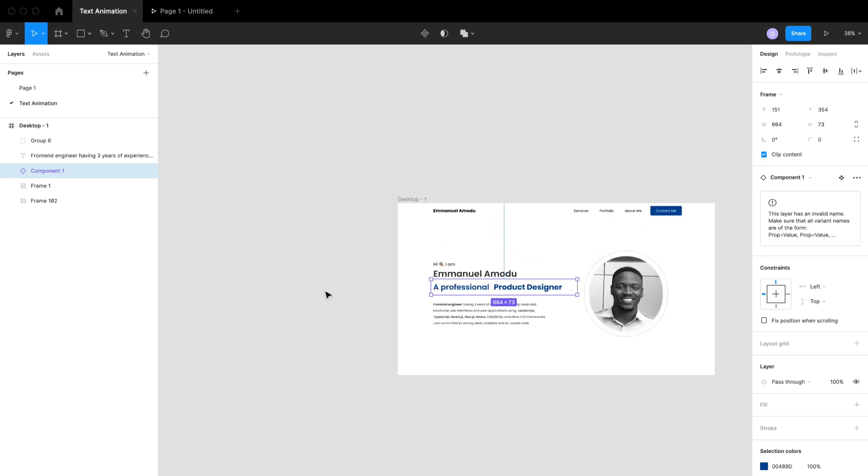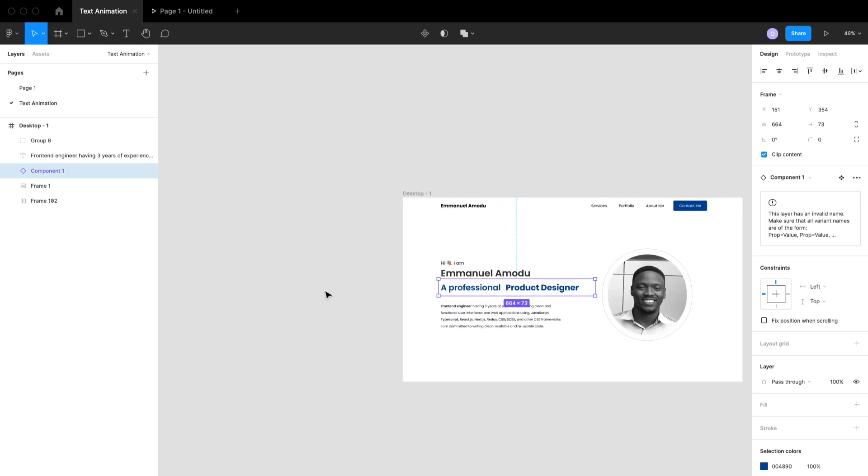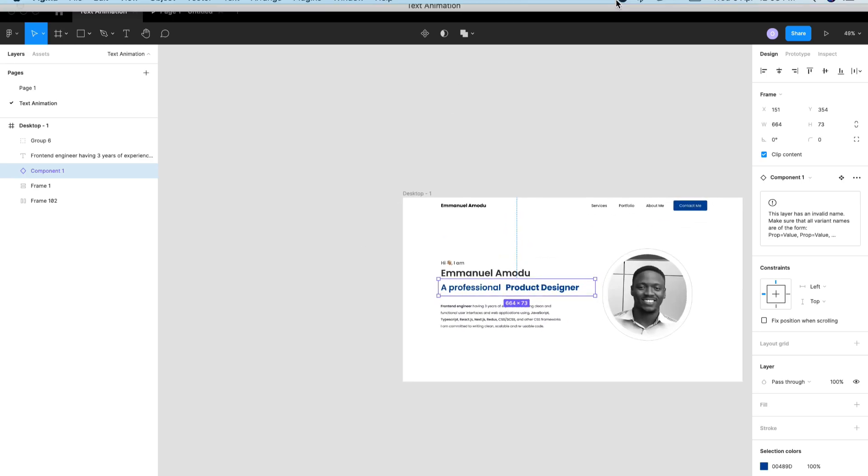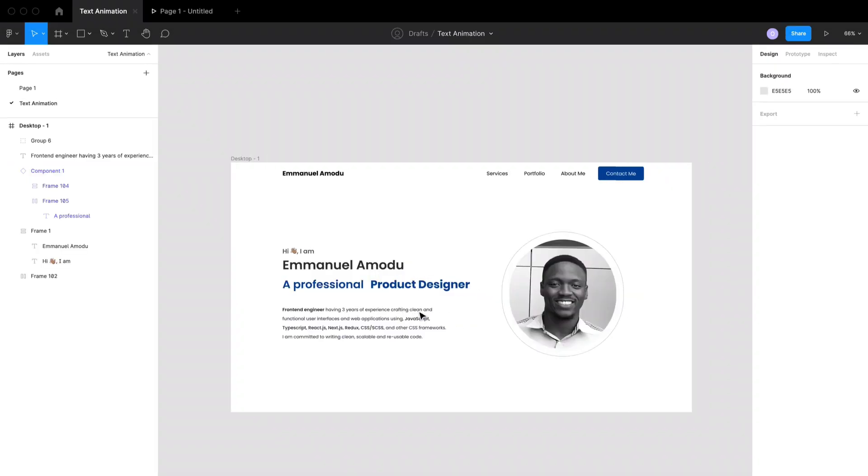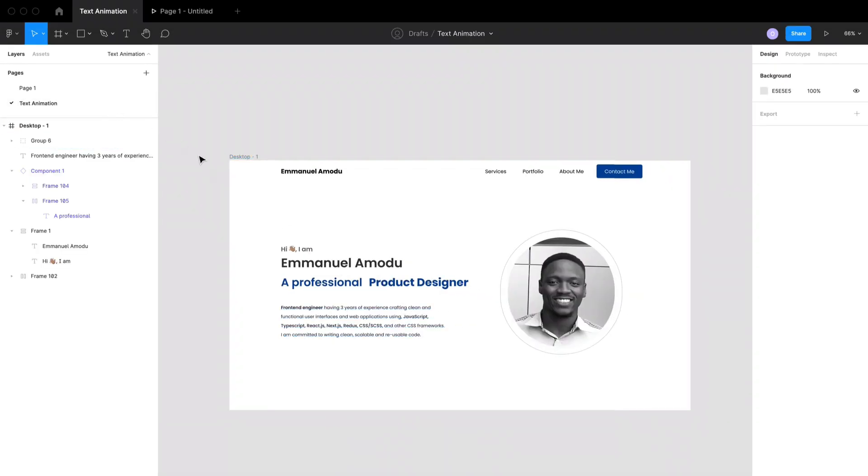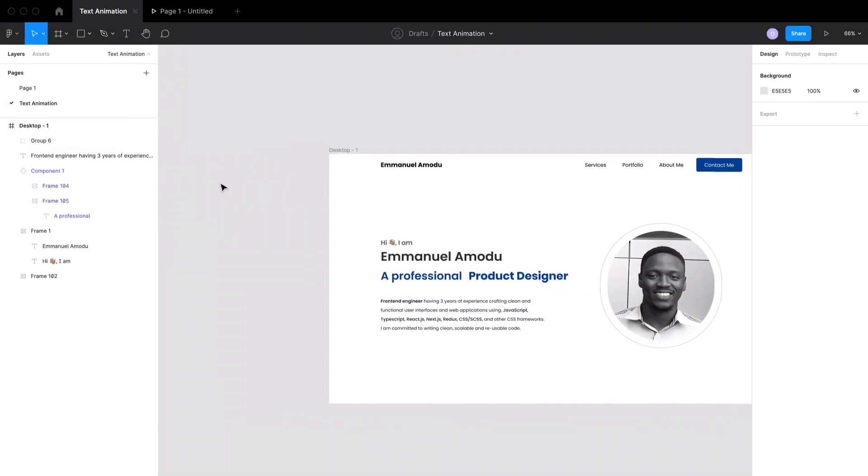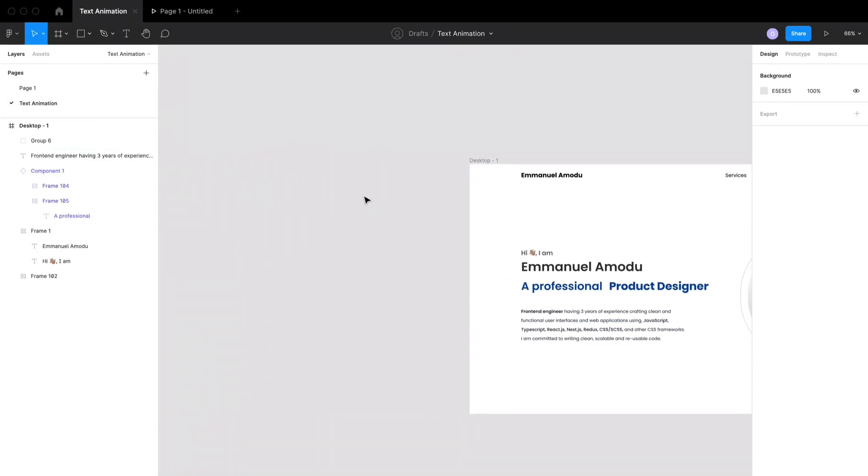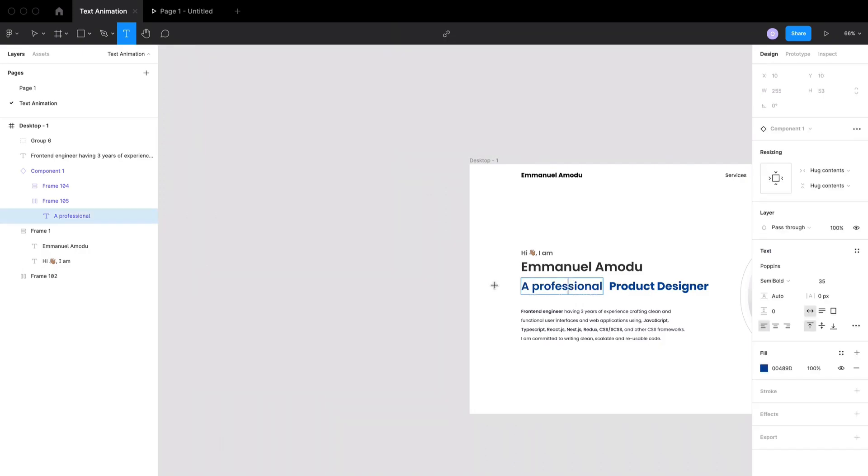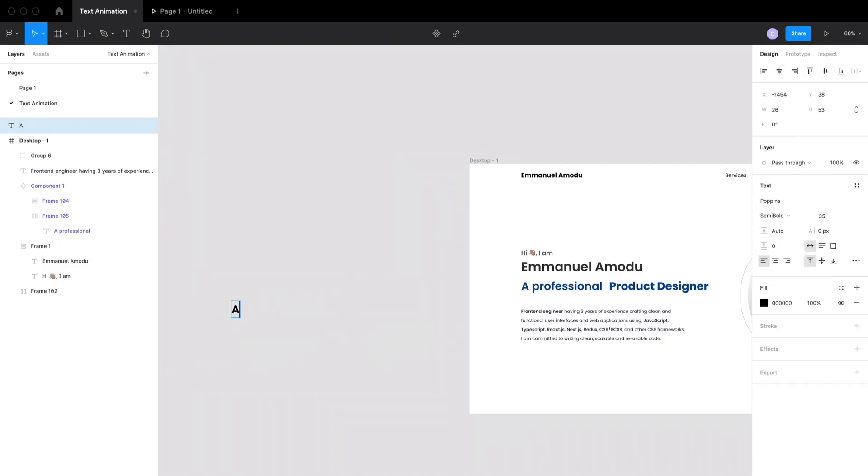All we need is just this text animating part. So the next thing is to write out our text. The text which we'll be animating - it's going to have two parts. The first part will be 'A Professional', then the second part will be 'Product Designer'.